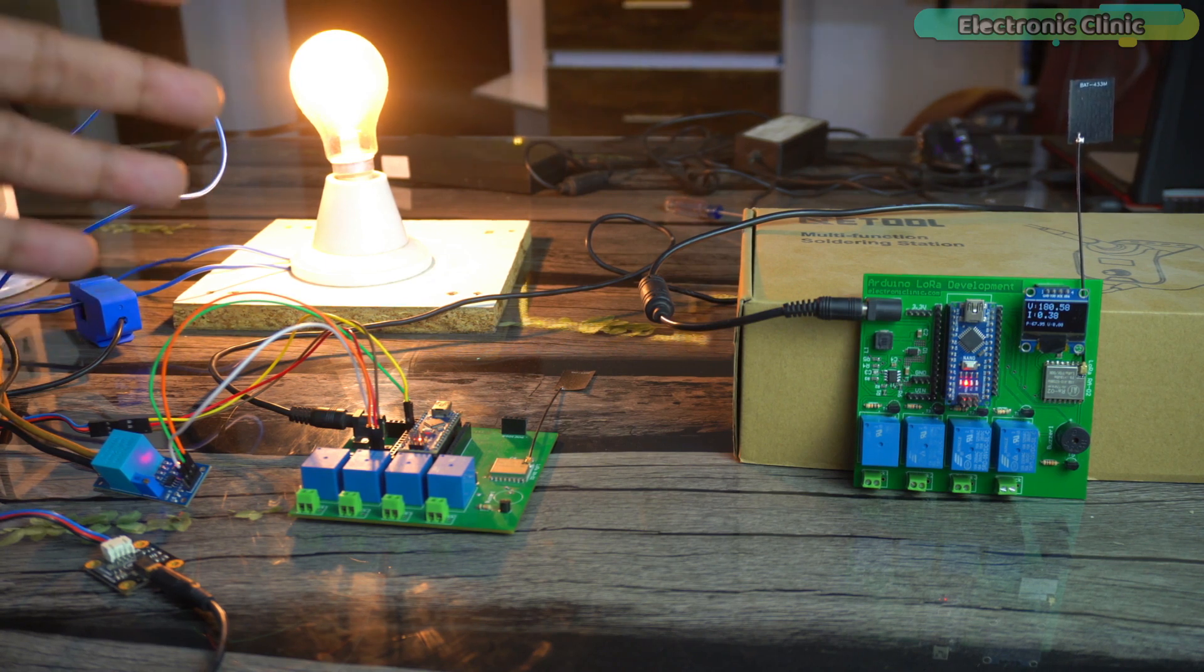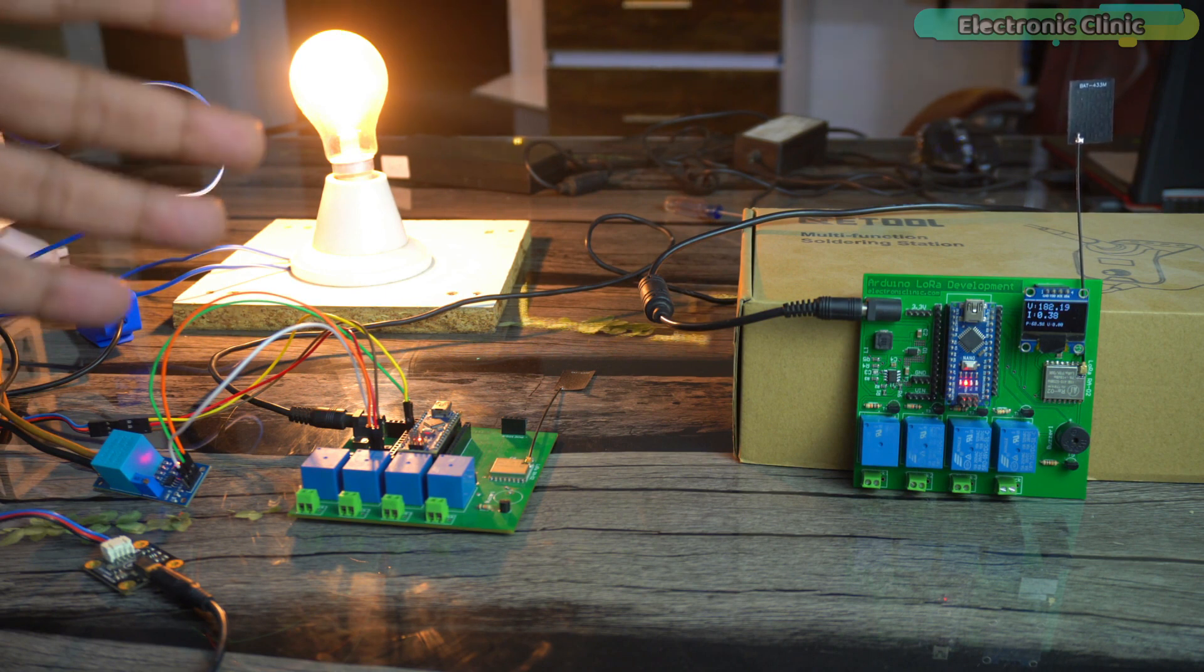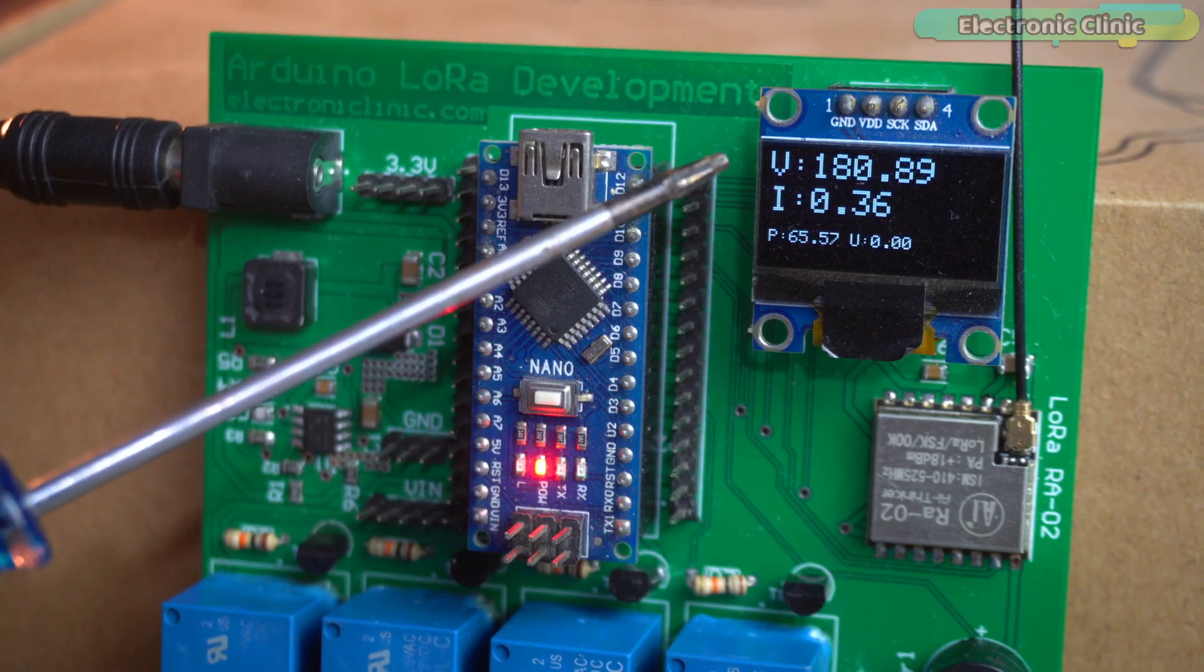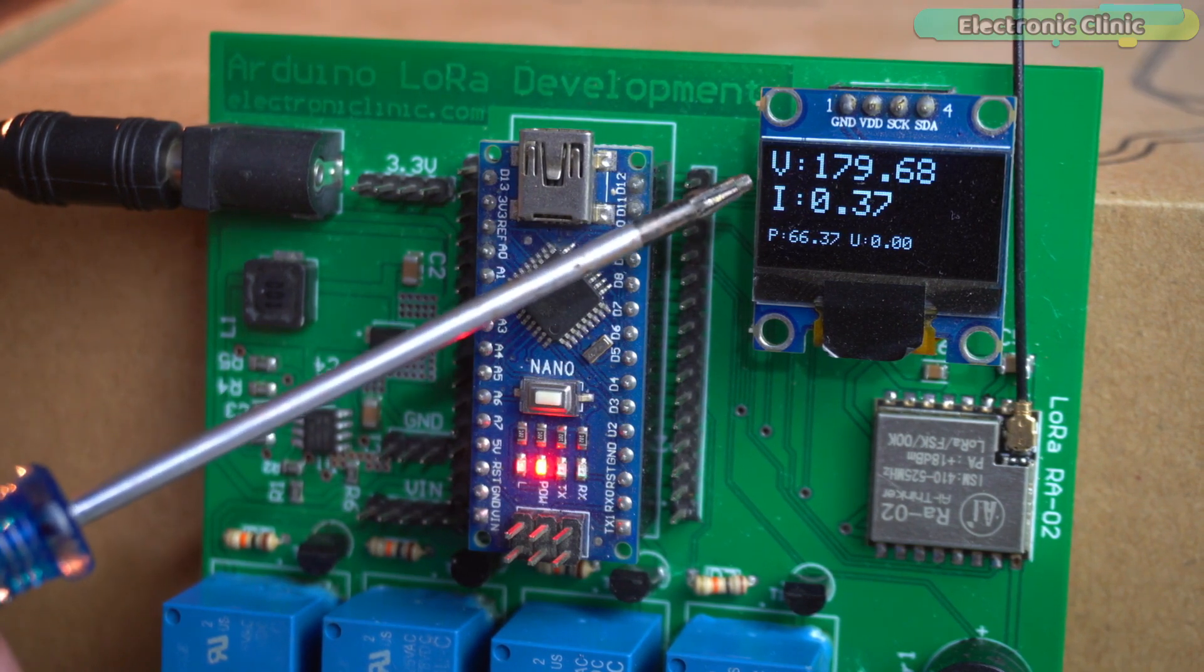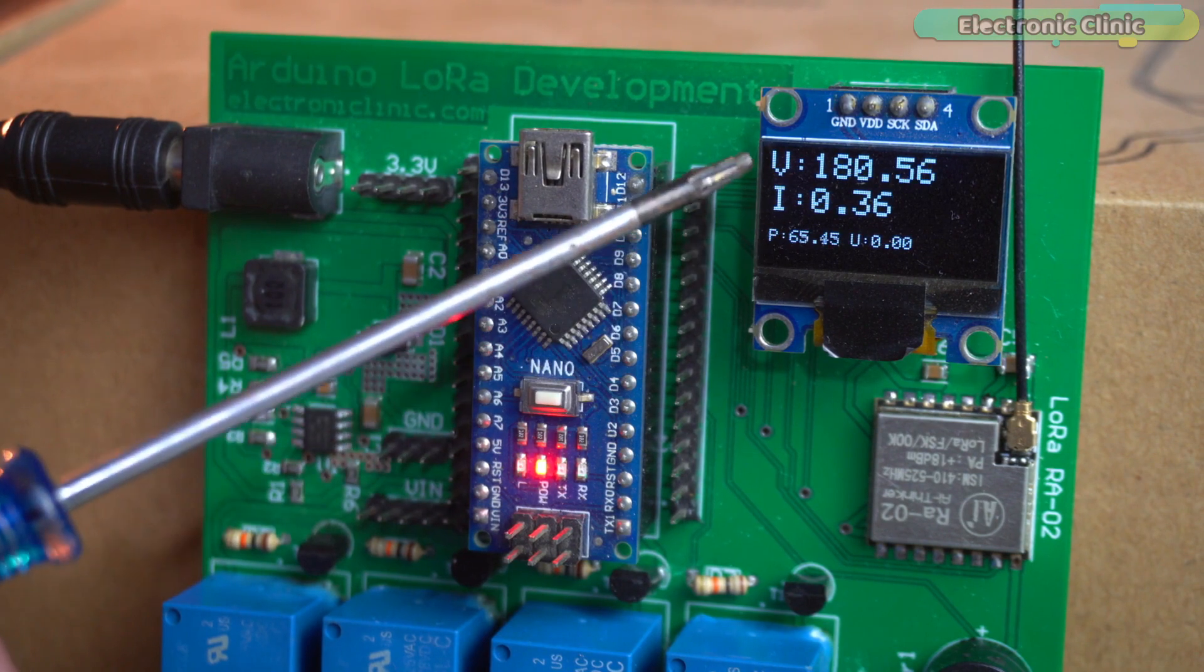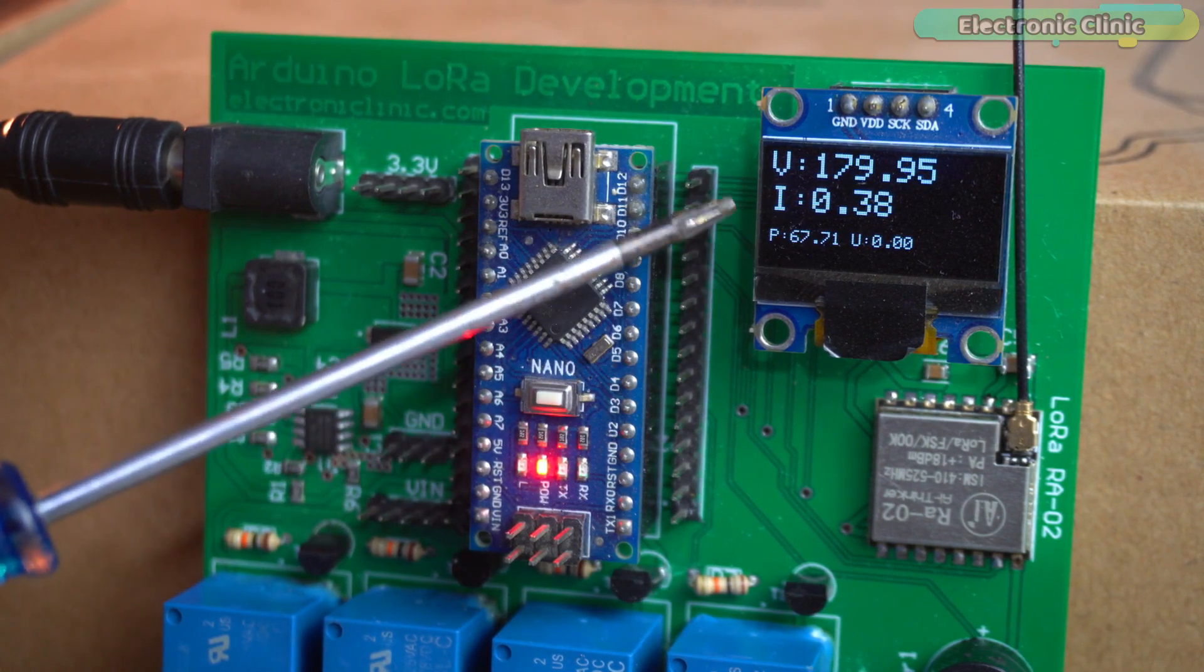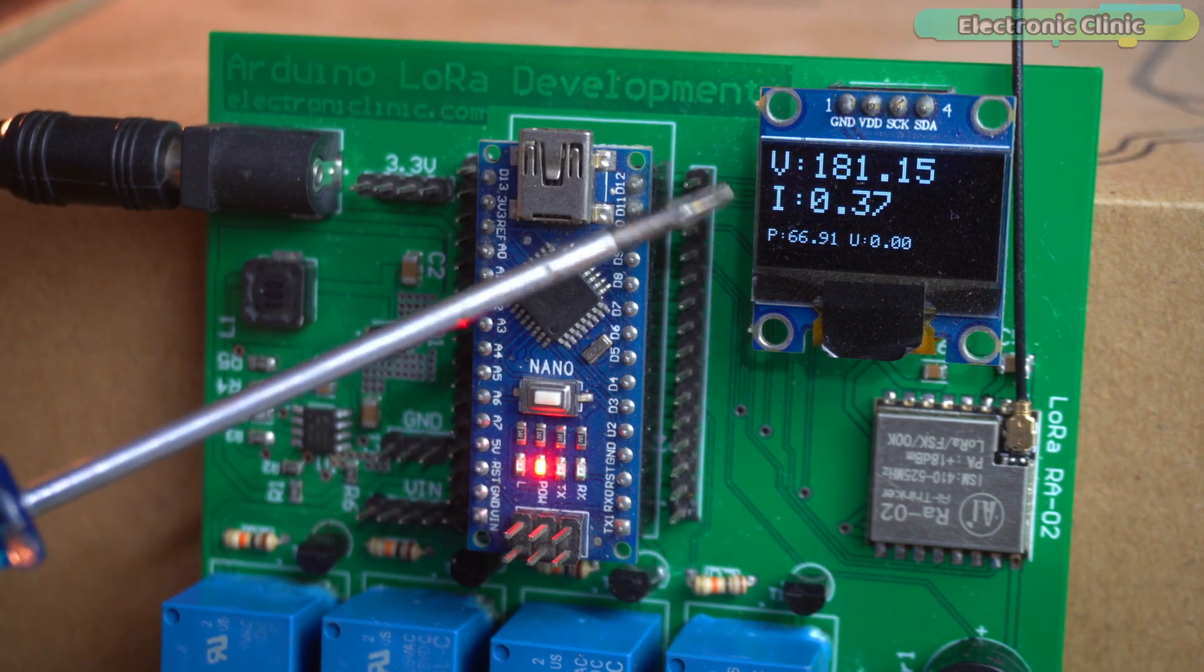But that's not all. This LoRa energy meter goes above and beyond to provide you with comprehensive information about your power consumption. It allows you to monitor key parameters such as voltage, current, power and units consumed. By monitoring these parameters, you can make informed decisions about your energy usage.